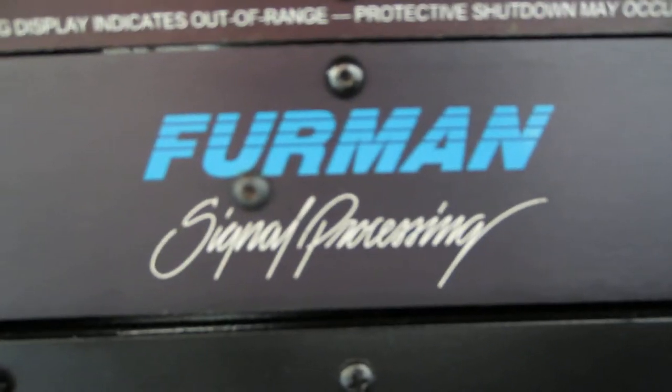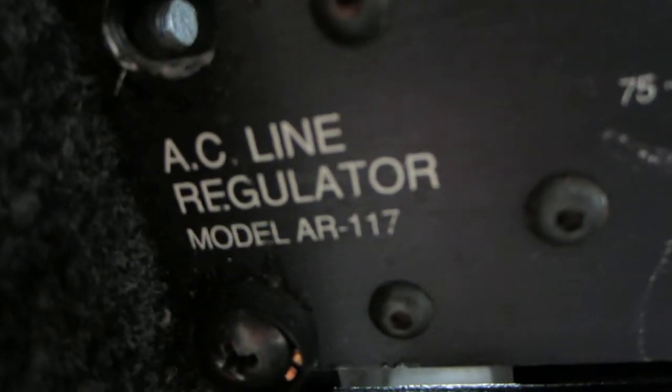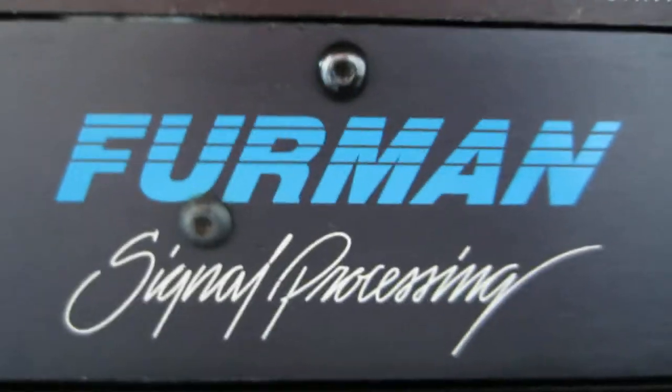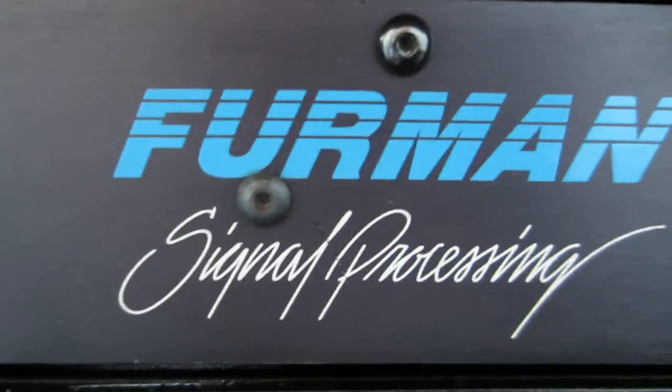This is a video about how to calibrate the Furman AR-117. First off, they made a few different versions of these.